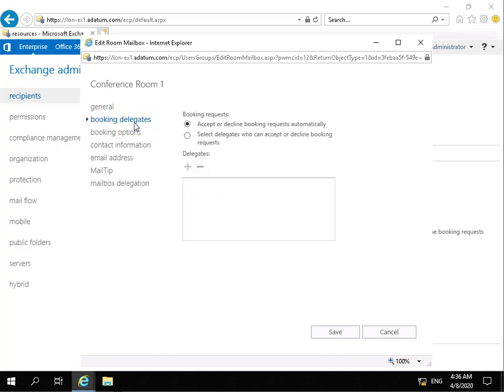Booking delegates - we've got two options here. We can either accept or decline booking requests automatically, or we can select somebody who will be responsible for accepting or declining the booking request. So that could maybe be the office administrator who's responsible for looking after all the rooms.